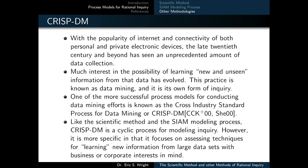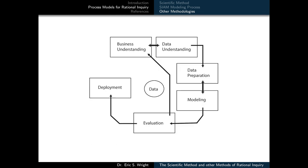CRISP-DM is more specific in that it focuses on assessing techniques for learning new information from large data sets with business or corporate interests in mind. This figure illustrates the basic stages of CRISP-DM. Typically, we would want to have a strong business understanding of the need for learning something from our data, but we would also need to understand the nature of the data itself — in other words, what can be learned from it. From there, we would typically prepare our data, clean it, modify it, and make it ready for study, and then develop one or more models with the intention of learning what we hope to learn from that data.